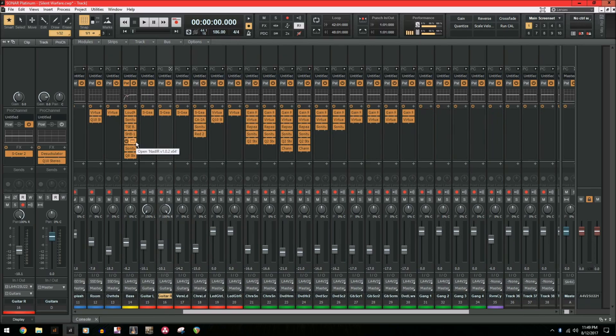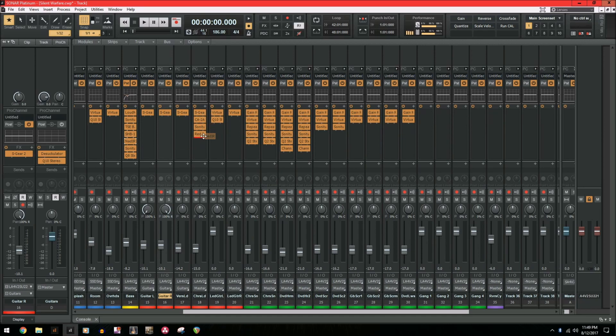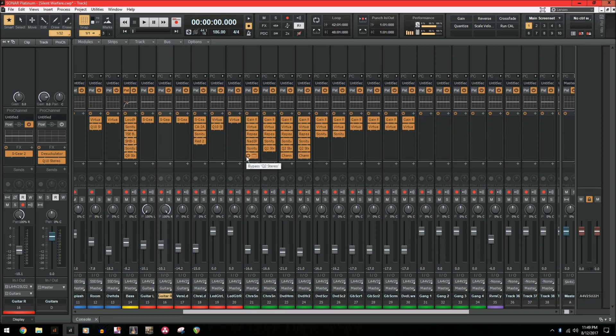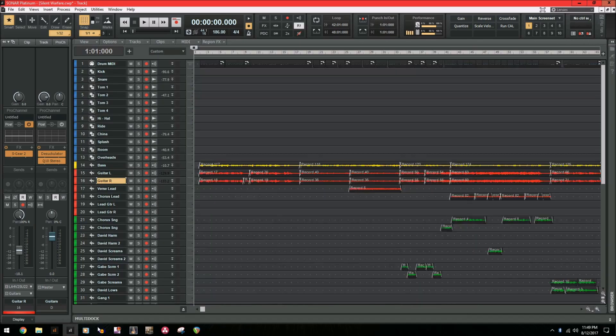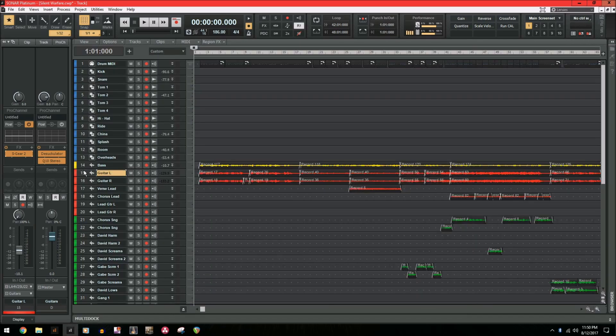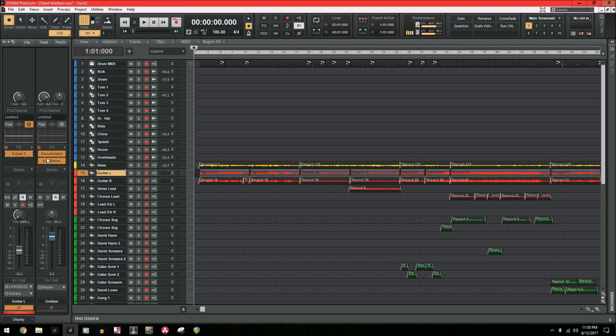So when you're working in the console window, it's really easy to decide where a plugin goes when you drag it or move it or copy it because you just simply place it wherever you want and it'll move it. But what about when you're working in the track window?